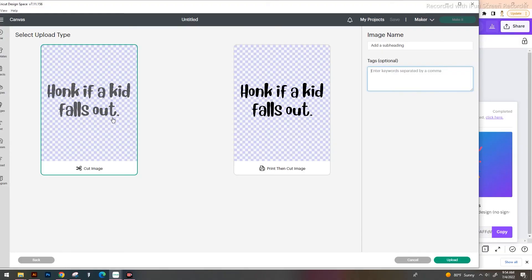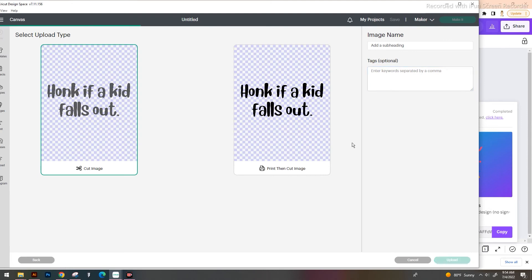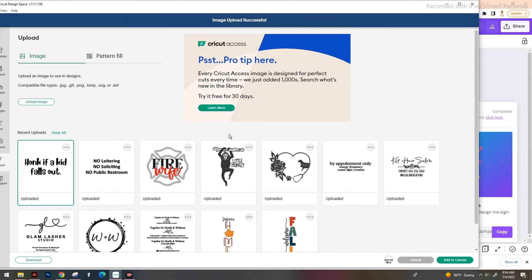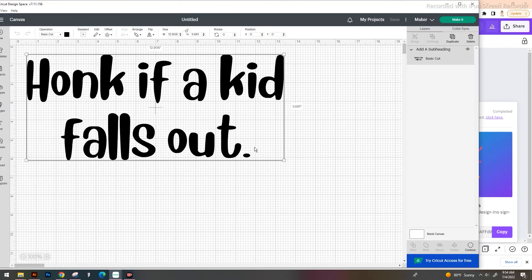So once you save this as your cut image and add your image name and tags, we're going to upload this, selecting it and adding it to our canvas. And as you can see, we now have what we just created inside of Canva imported into Cricut Design Space. If you found this video helpful, be sure to check out this video here where I walk you through how to create stickers inside of Canva. I hope you guys have an amazing day. Bye!